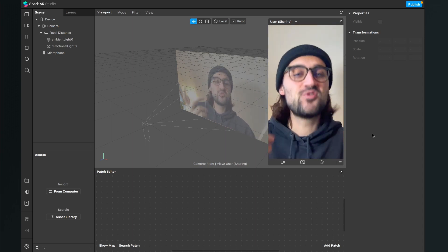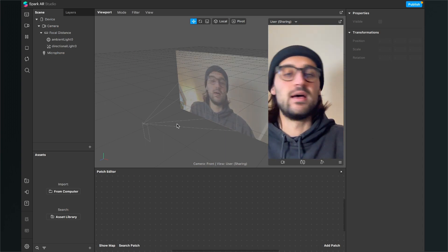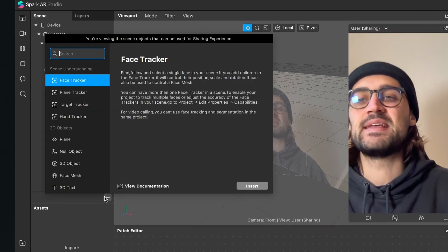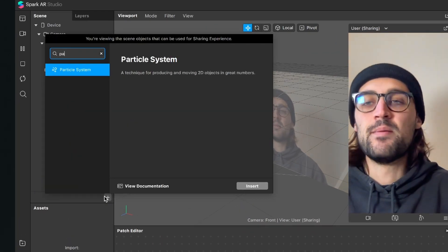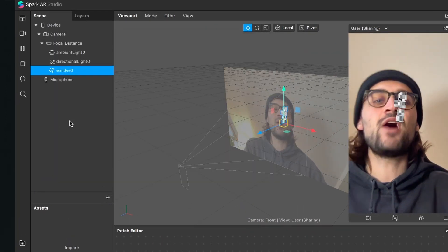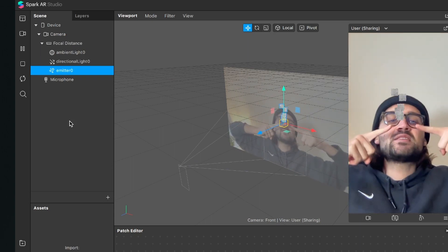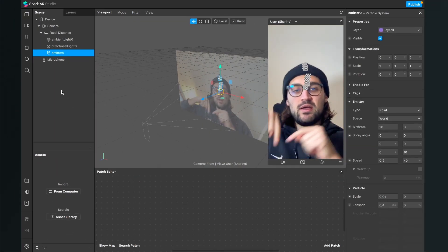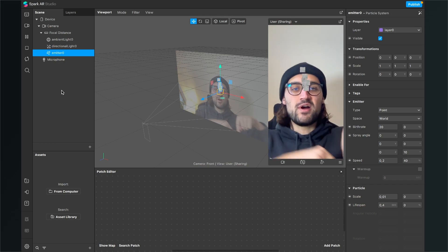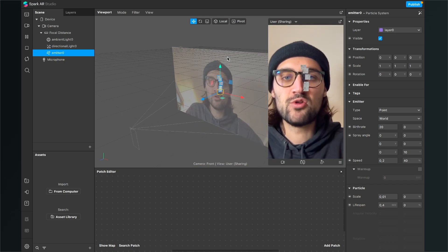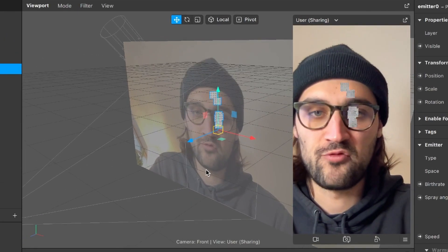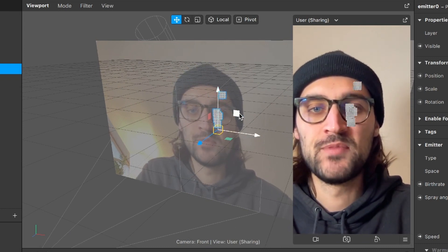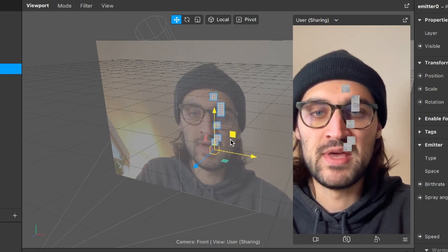The first thing is to add a particle system. So we go to our scene, click on the little plus and add a particle system. Now the particle system is here in the middle of the screen, but we want it in the two corners. So we go to our 3D space and move the emitter around.